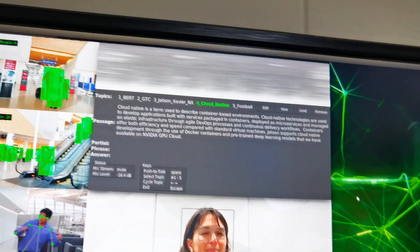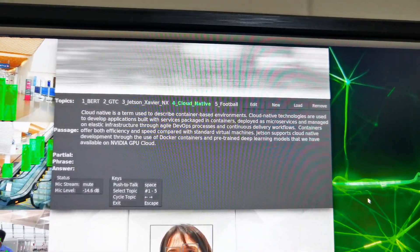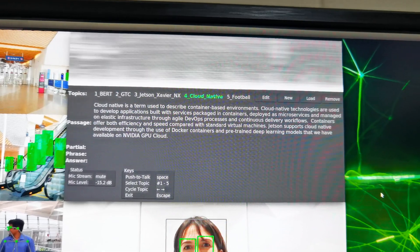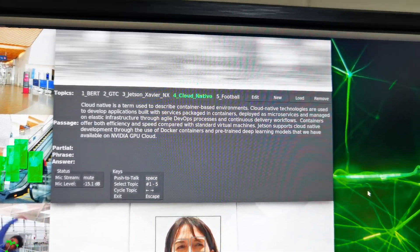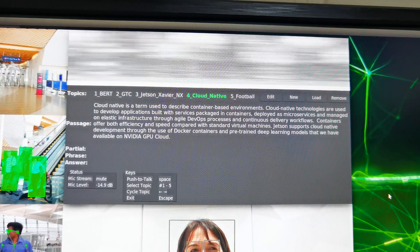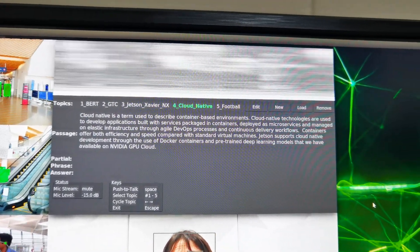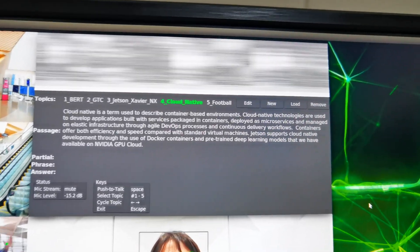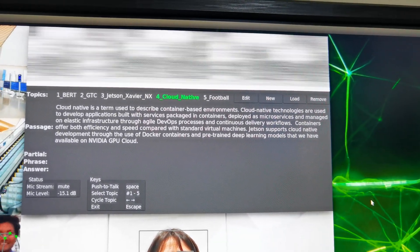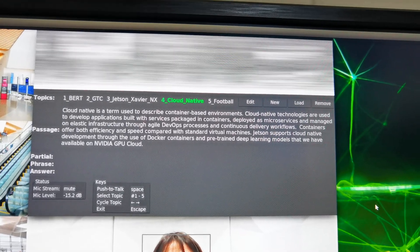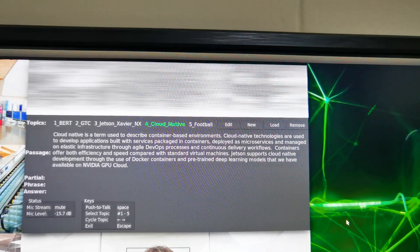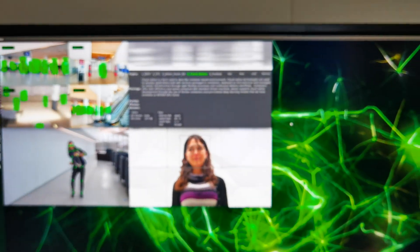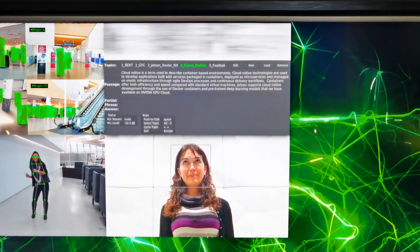And the last one here is actually quite interesting. This is actually a speech AI application. So what it does is that based on a certain context that you give it, for example based on this passage, what I can do is to ask it questions and it can give you the answer directly based on the context that it has. Based on this passage, it's about cloud native on the Jetson Xavier NX. What I'm going to do is press the space bar and then ask it some questions using the microphone provided.